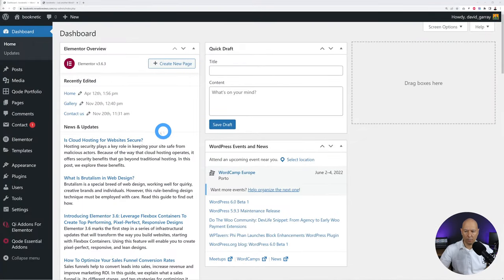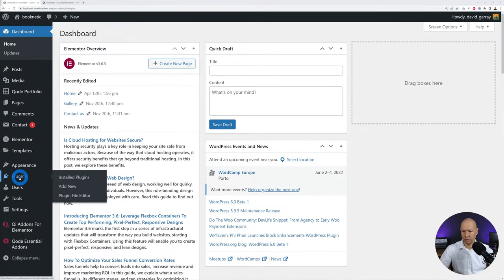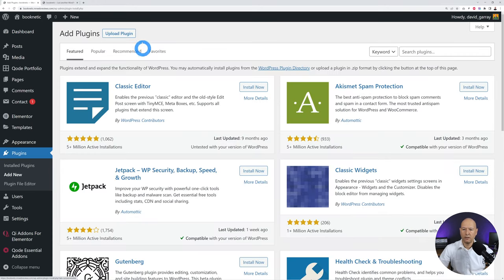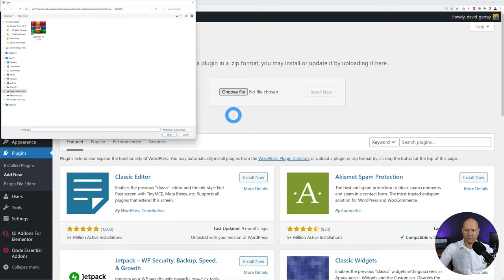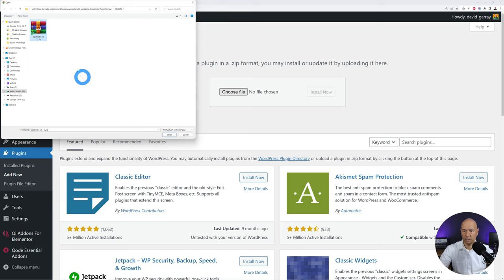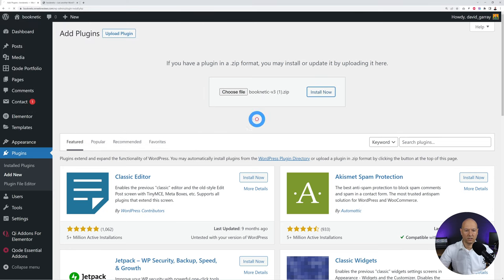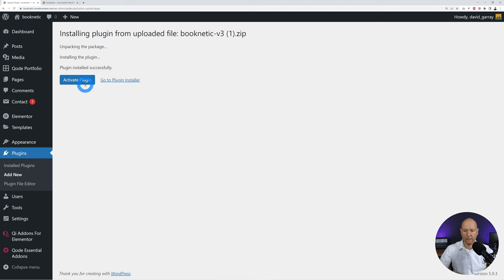The very first step is to install the plugin. We go to Plugins, Add New, and we're going to upload our plugin. Choose the file you'll be downloading from the Envato marketplace — it will look something similar to this. Then click Open, Install Now, and then activate the plugin.